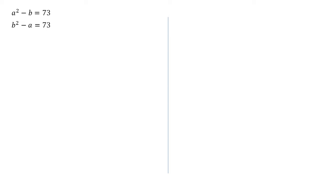So as both of the left hand sides are equal to 73, we can set them equal to each other. So a squared minus b equals b squared minus a.